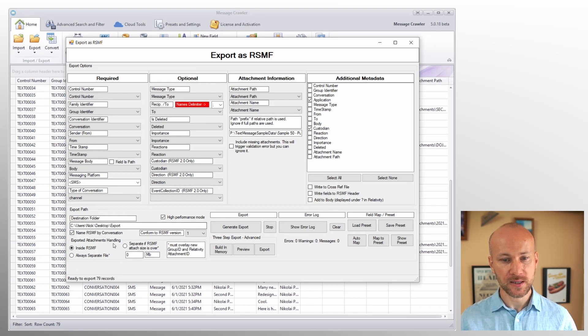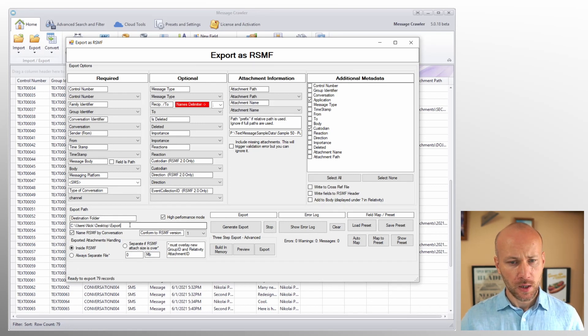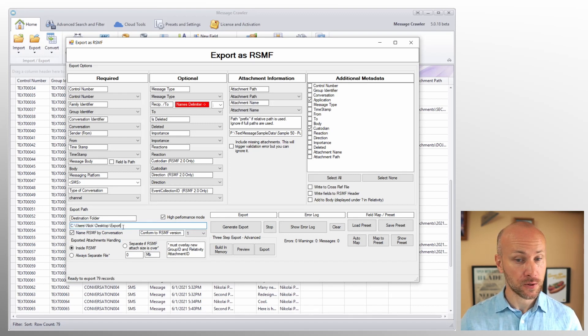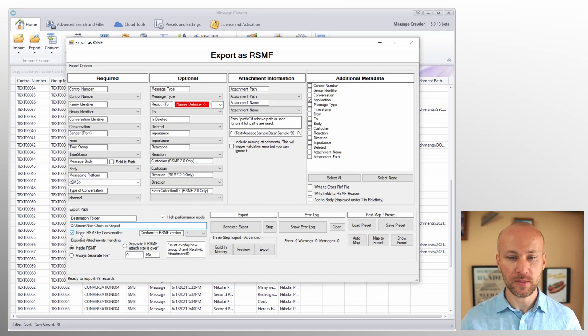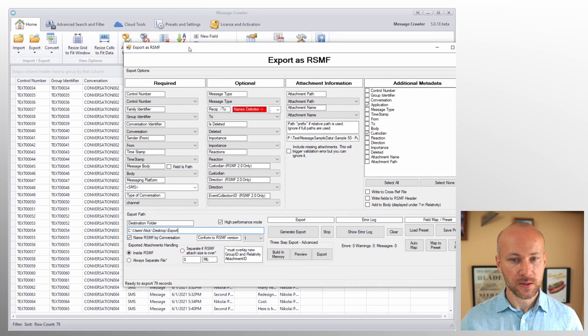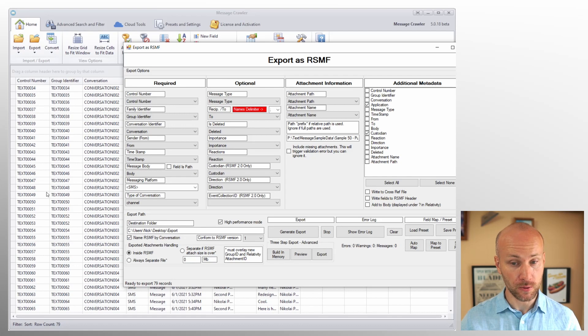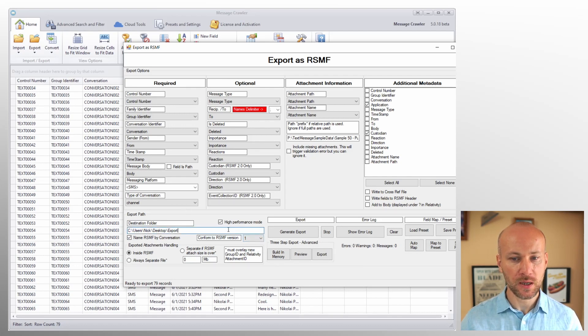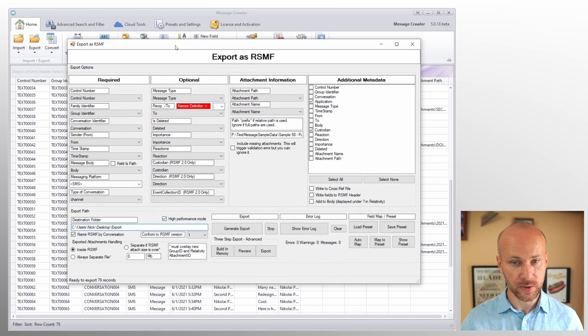Finally, we're coming down to the export path and some of the other export options here on the bottom. Now, for destination path, pretty obvious, you specify a path where you want to export data to. And we have an option how to name our RSMF files. I found that it's best to name them by conversation. However, if you uncheck this option, they will be named by control number. We can conform to version 1 and 2.